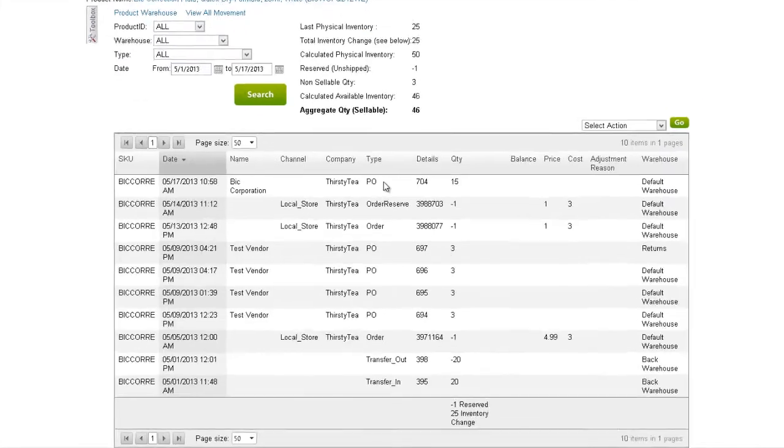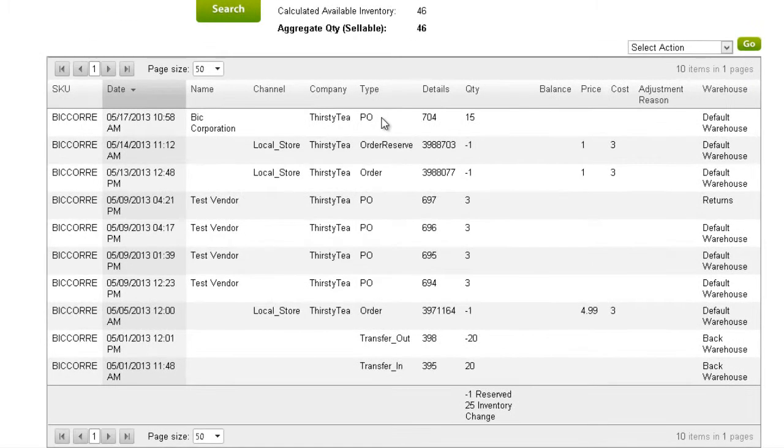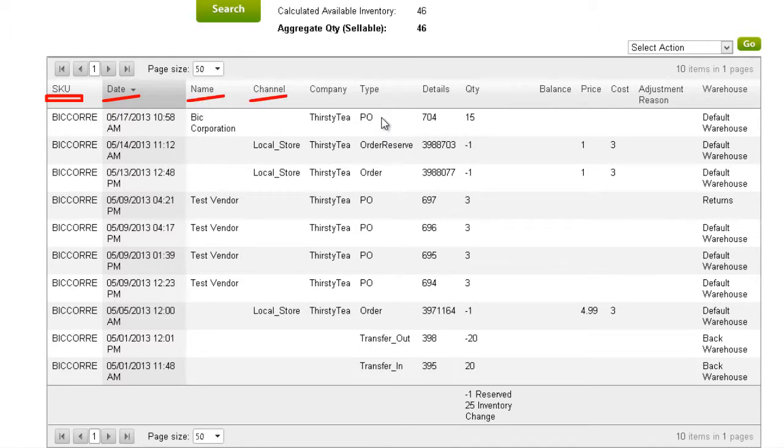The grid details the movement of the inventory. Information in the grid includes the SKU, the date of the action, the name of the vendor, the sales channel, and the company at which the movement occurred.